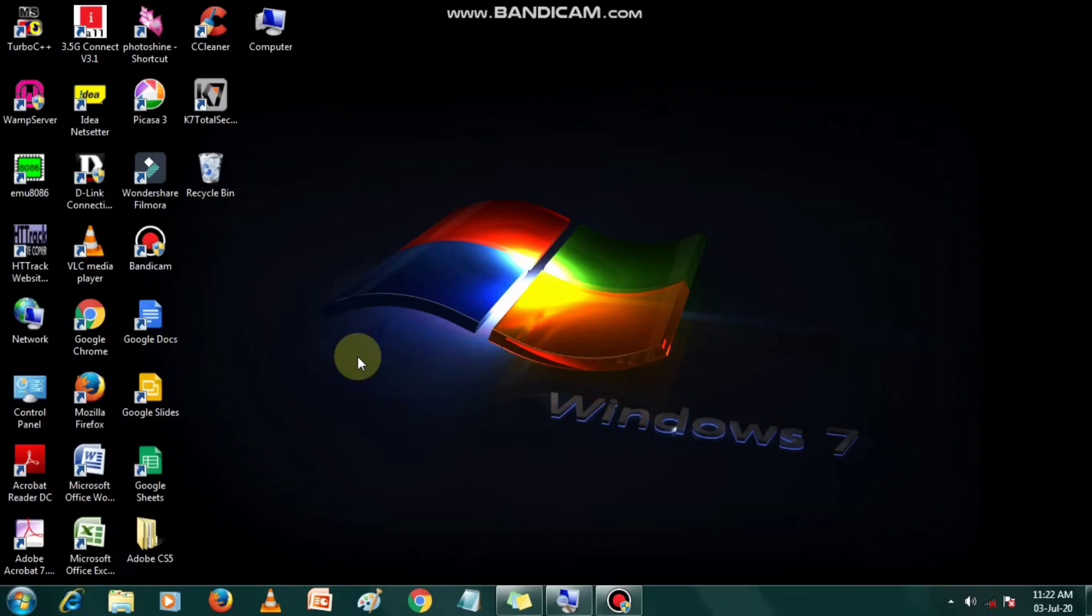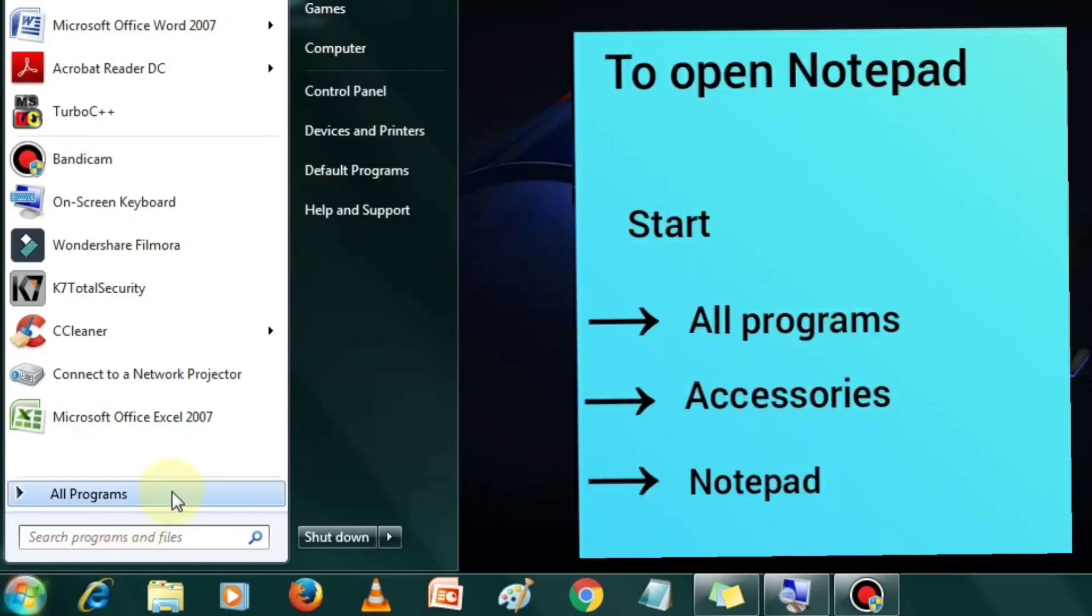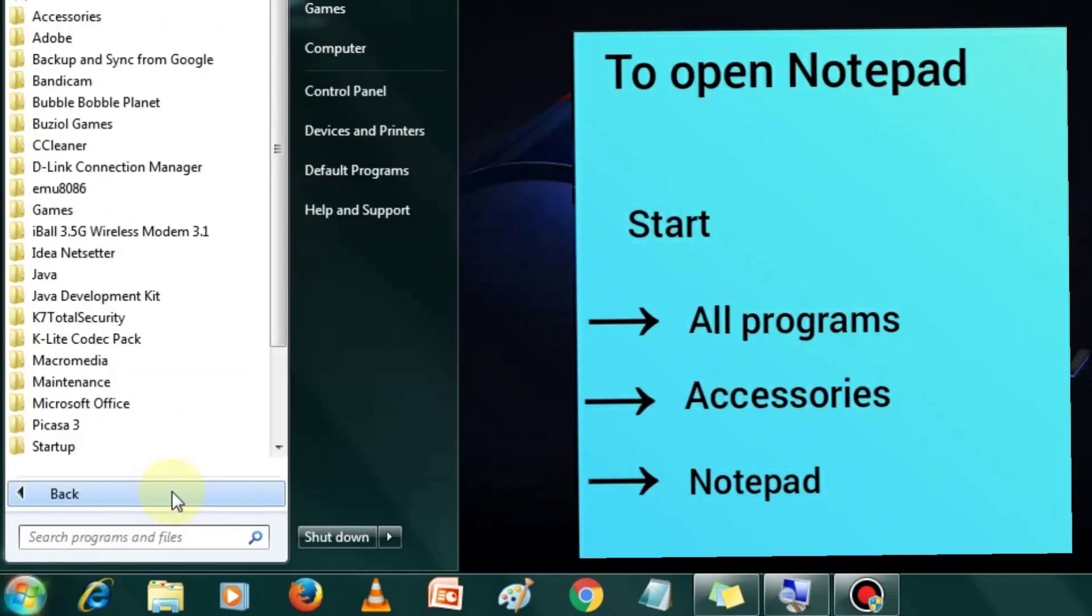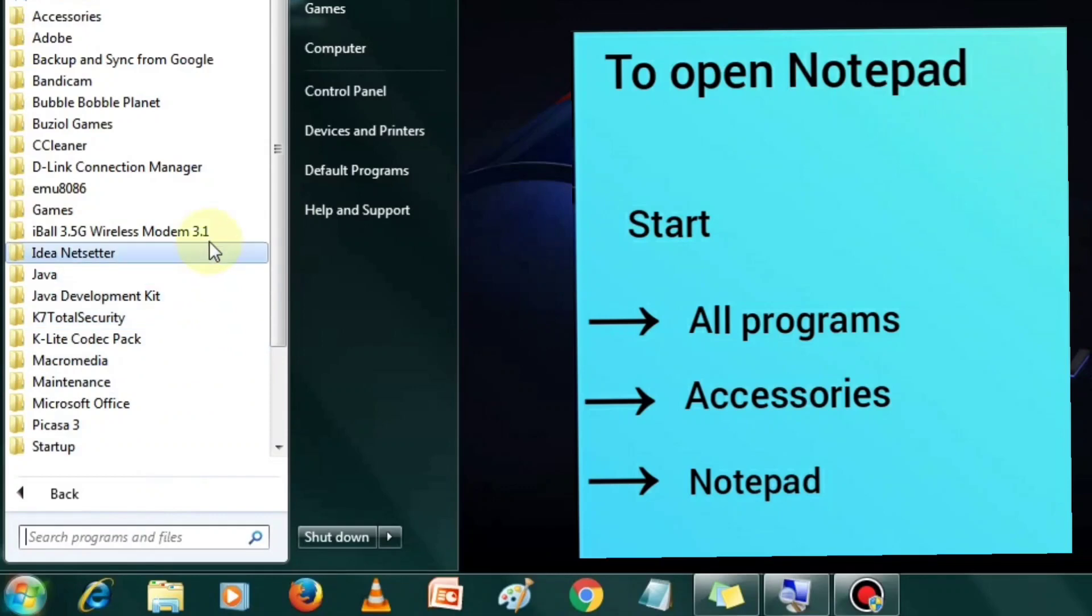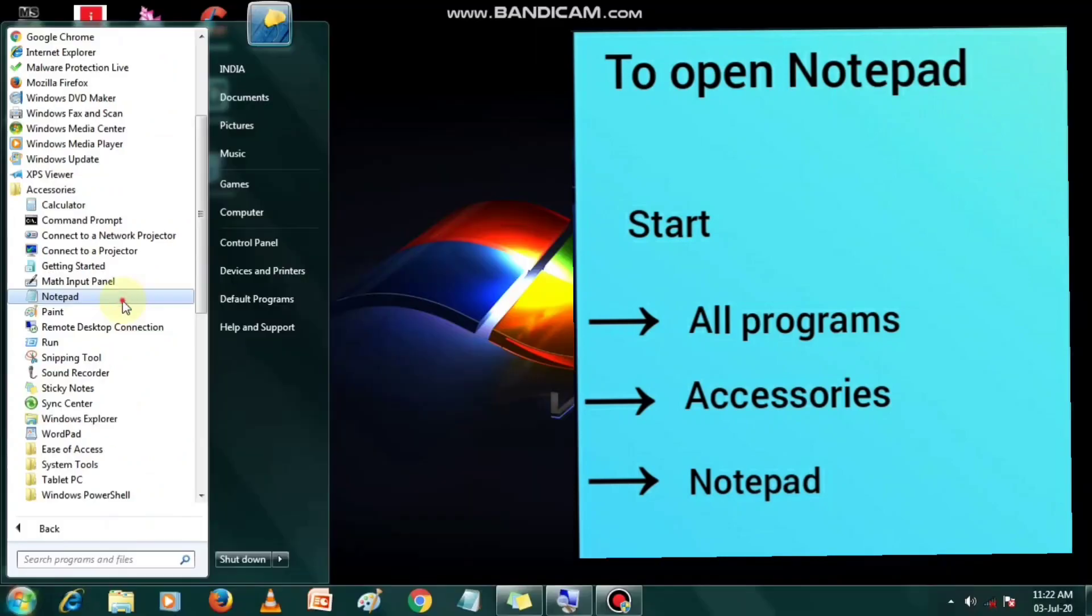To open notepad, click on start button, place the mouse pointer on all programs. Now click on accessories folder. You will find notepad under the list. Click on notepad to start it.